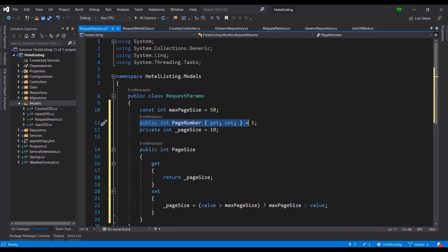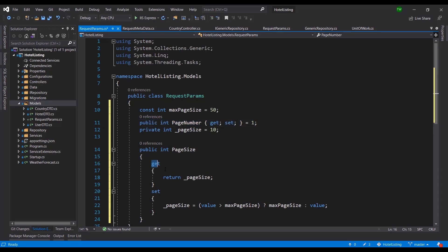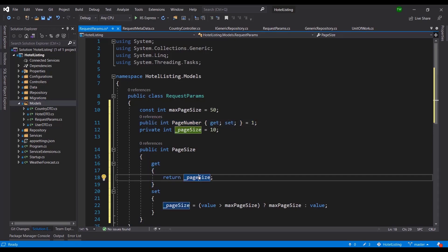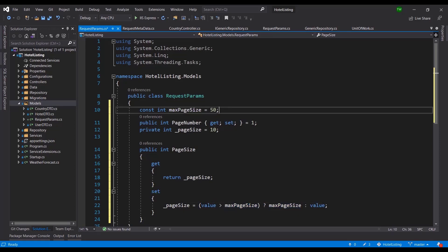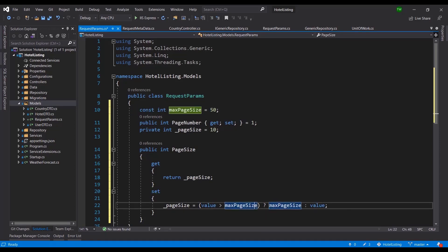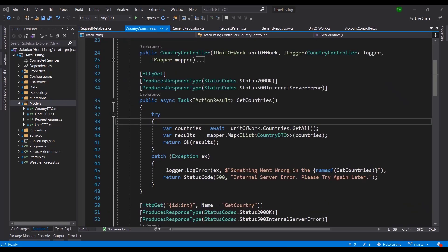There are no constraints around PageNumber since we don't know what page they're on. For PageSize, we always return what it is on get, but when setting it, if the requested page size is greater than 50 we return the maximum; otherwise we return the value.